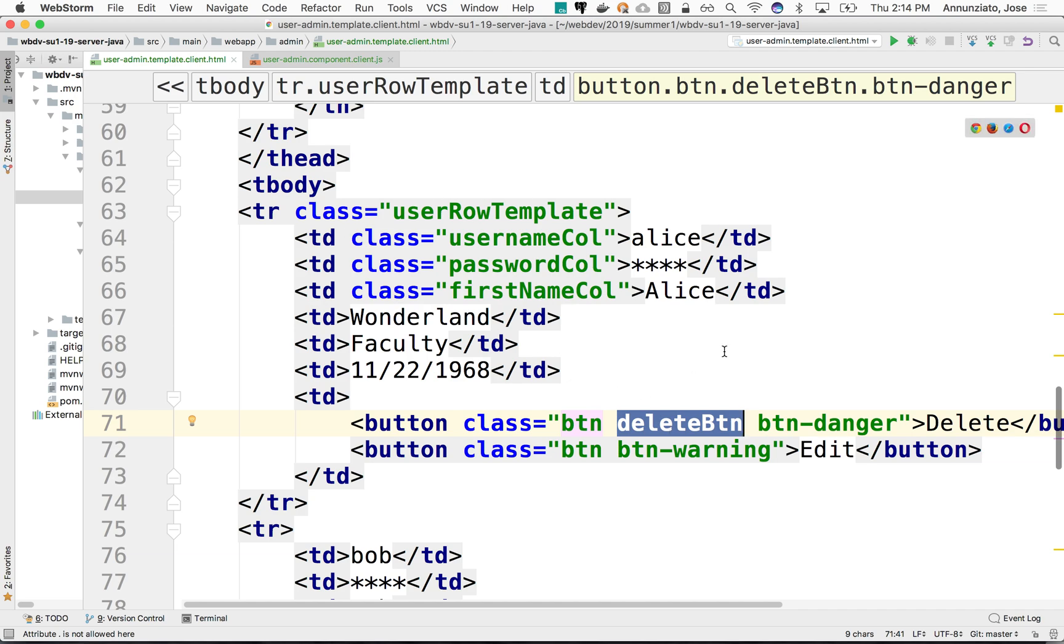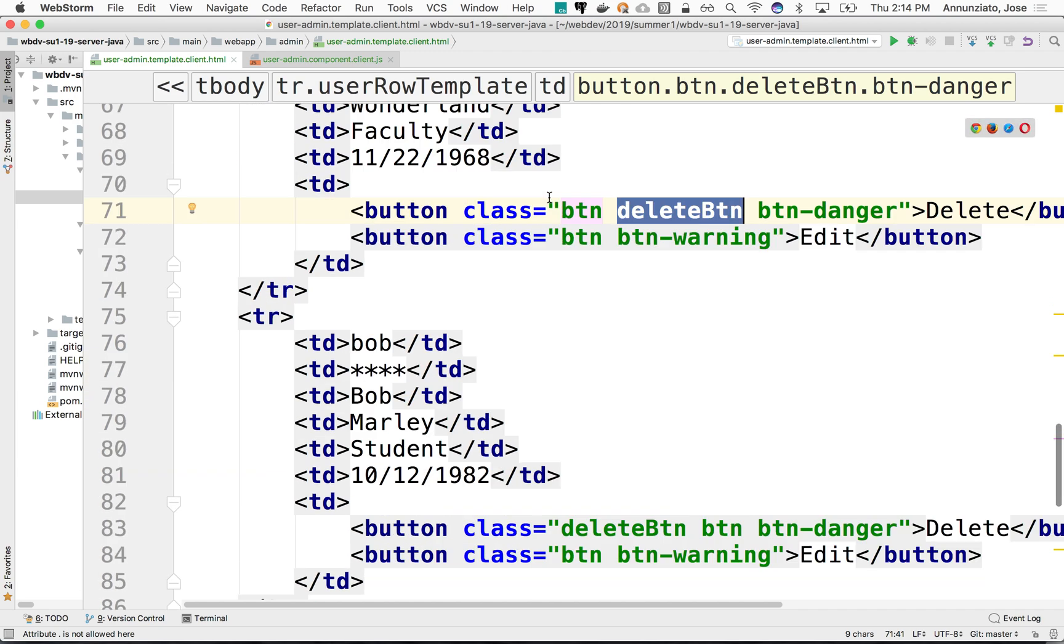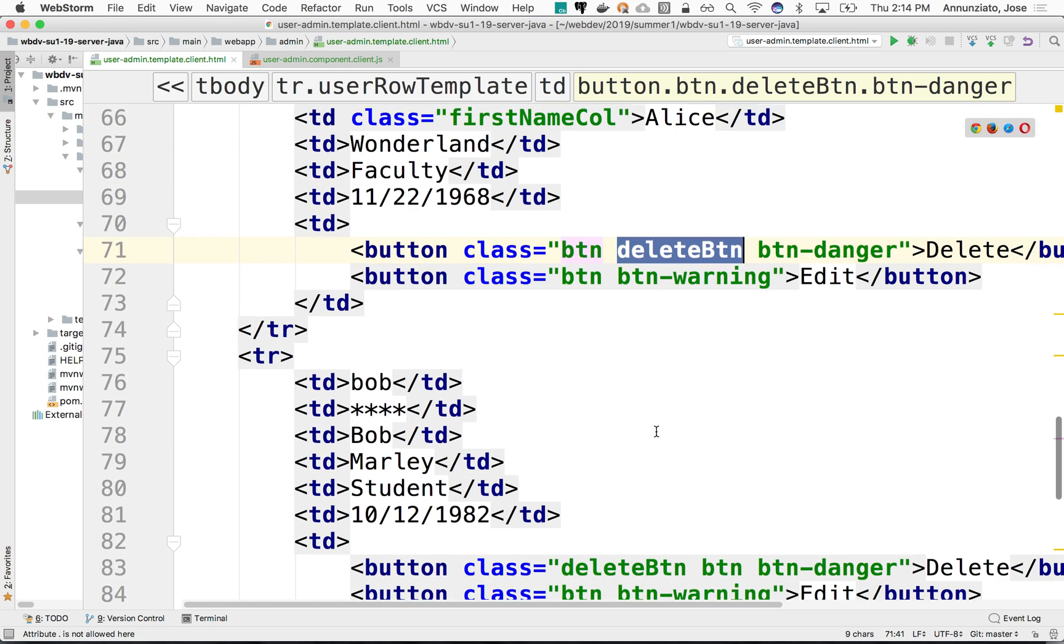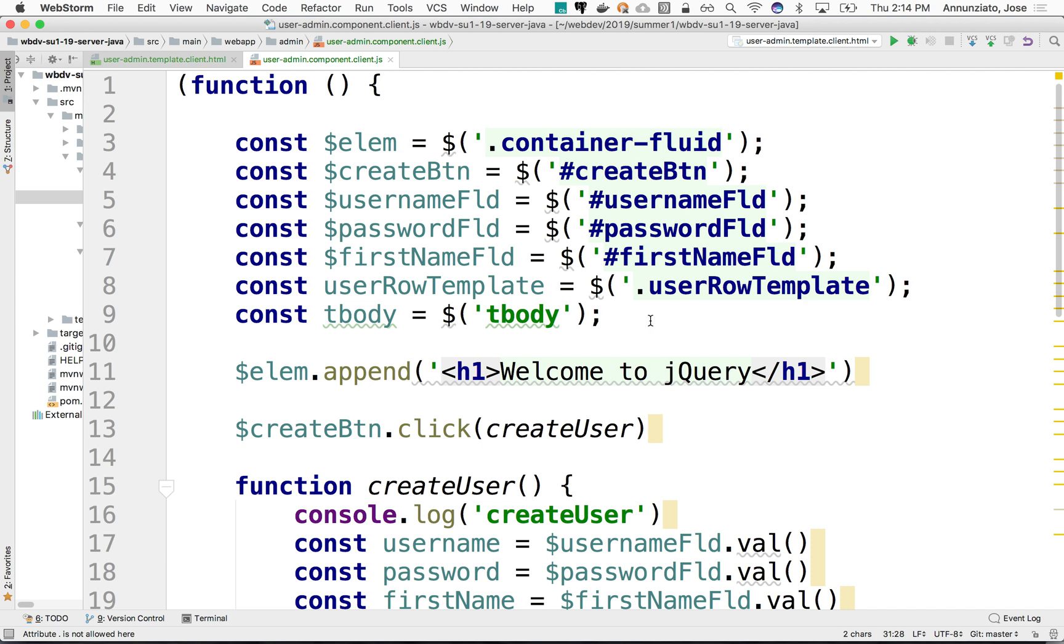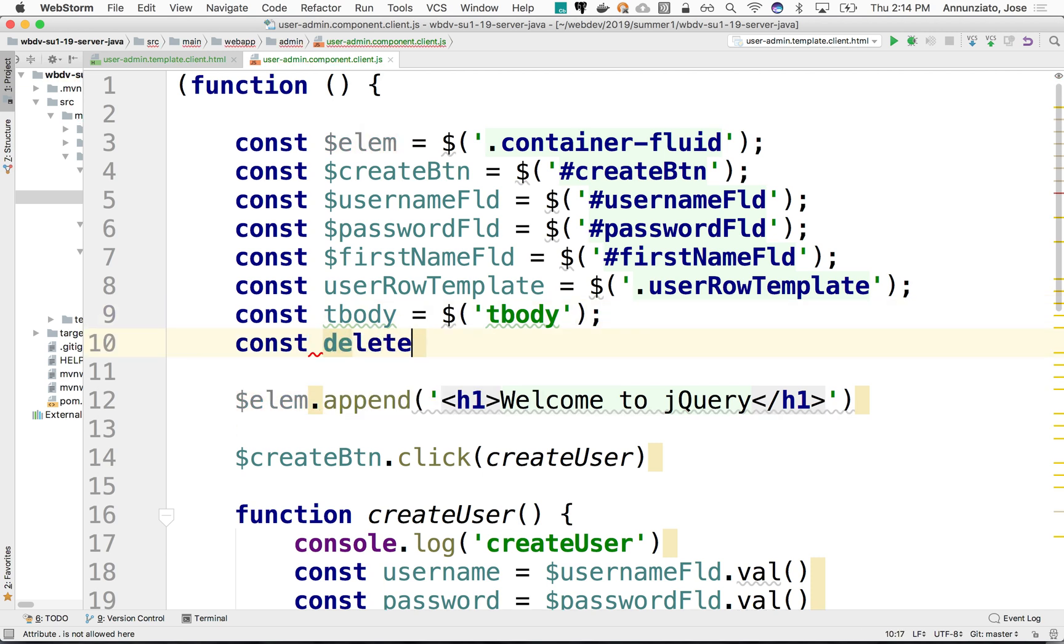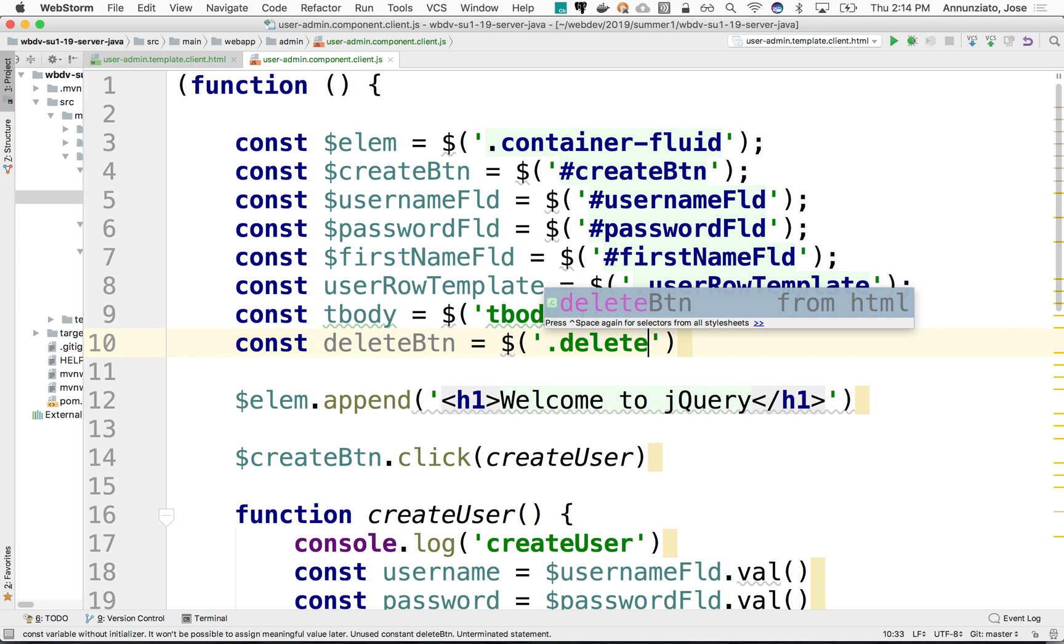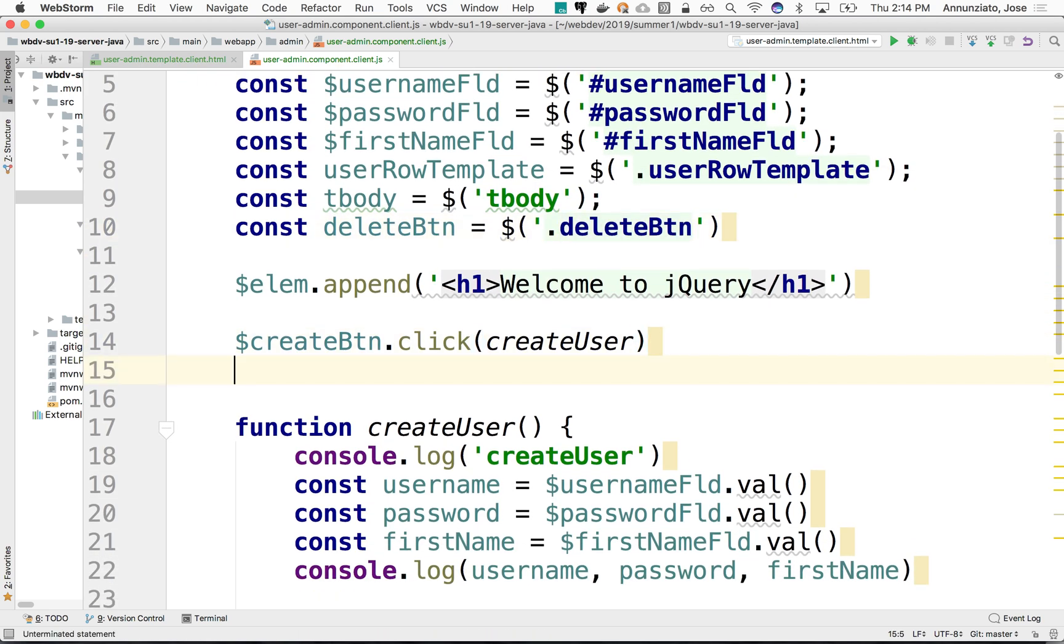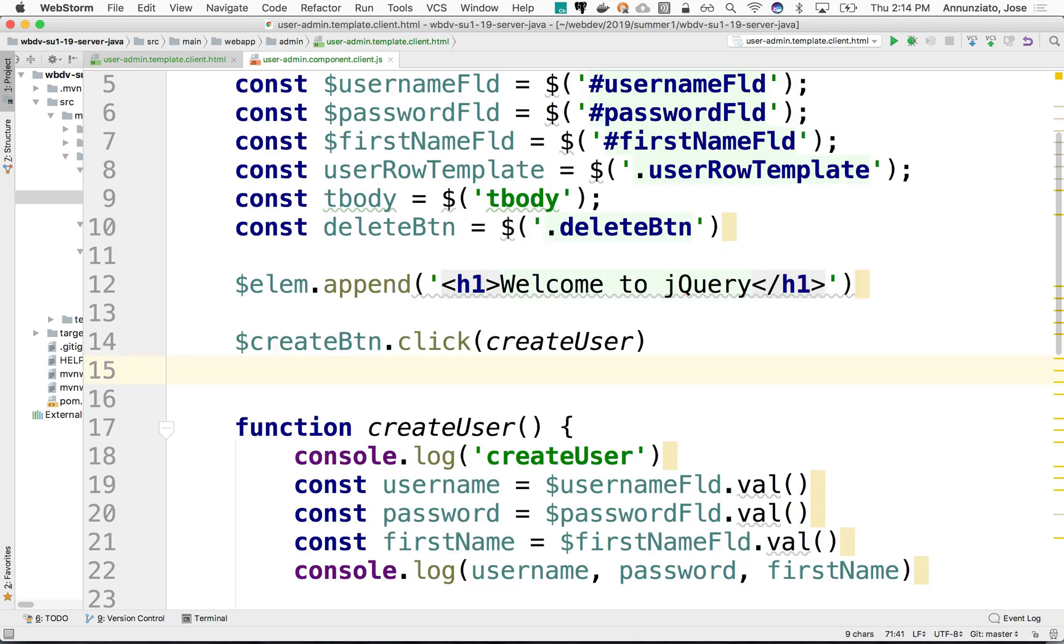So for instance, let me illustrate. Here we have the user row template. We have another one here with a delete button, with the same class. So you would expect that perhaps we can just grab the delete button. We can say const delete button. And we can just grab the ID. So delete button. There it is.